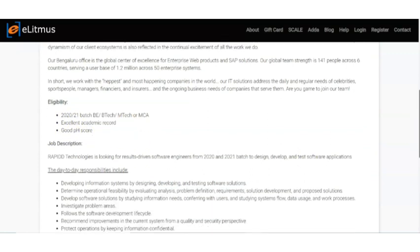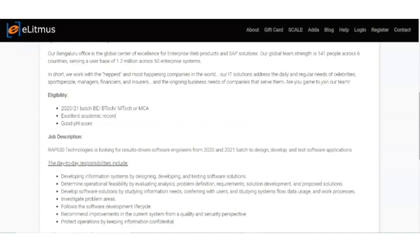First you need to take the pH test, the online examination conducted by the eLitmus platform. You have to cover the areas of aptitude, reasoning, and all. You will get the syllabus in the eLitmus platform itself. If you have a good pH score, you will get more visibility by employers. There will be high chances that you will get selected.